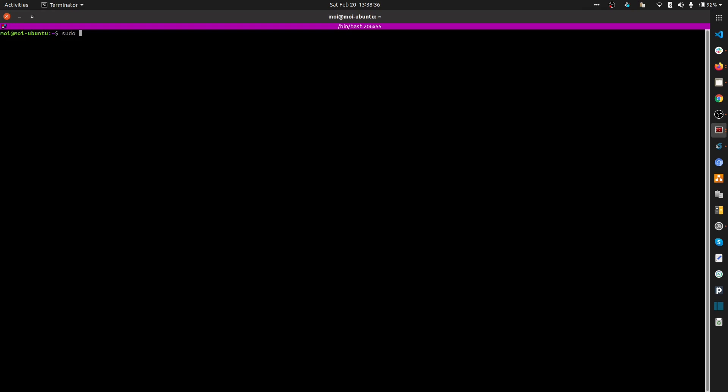You can hopefully see my terminal now. Let me change my permission to root. Now I'm signing in as root. We'll go inside the /var/lib/jenkins folder. It may be in the same directory or maybe in another directory.